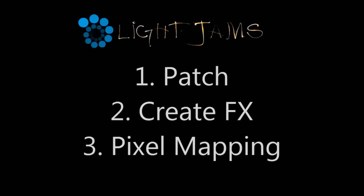Hi everybody! This tutorial has three parts. First we'll create the patch, next we'll create effects, and finally an introduction to pixel mapping. Enjoy!